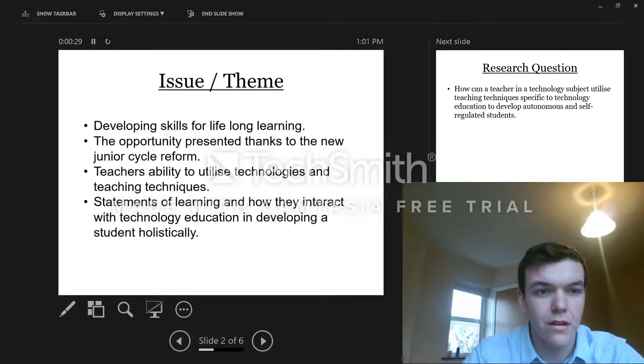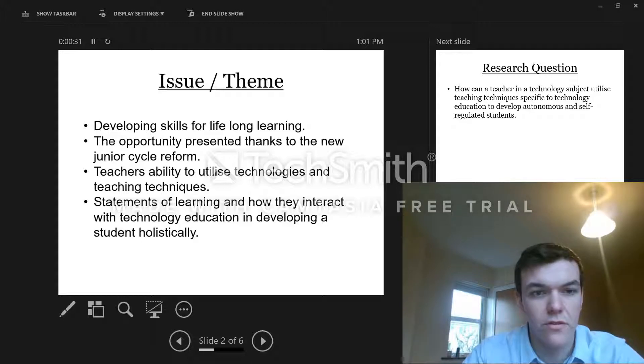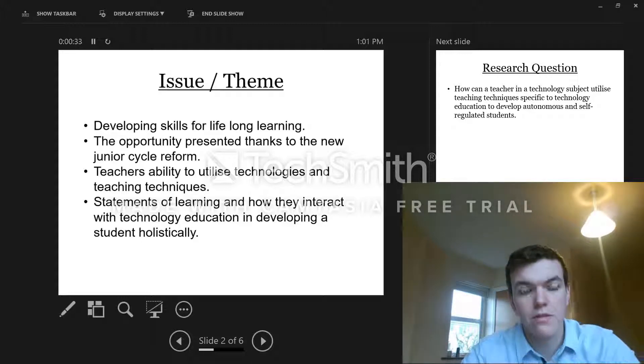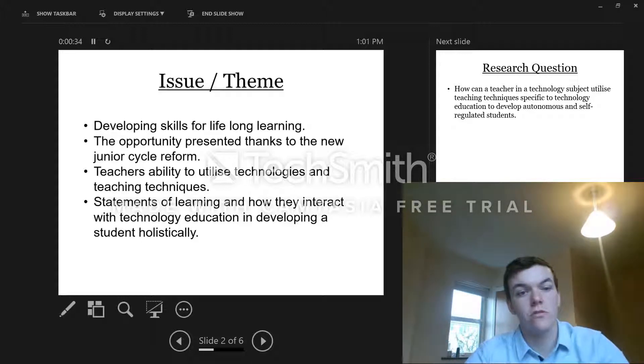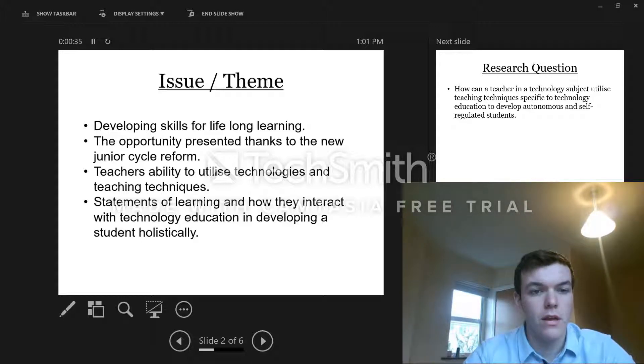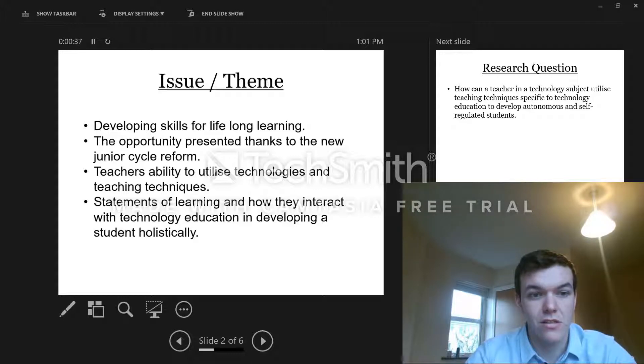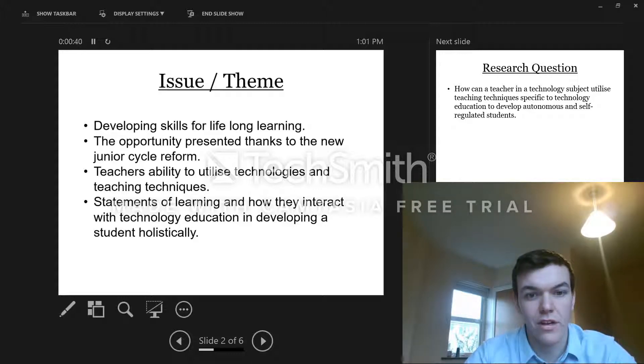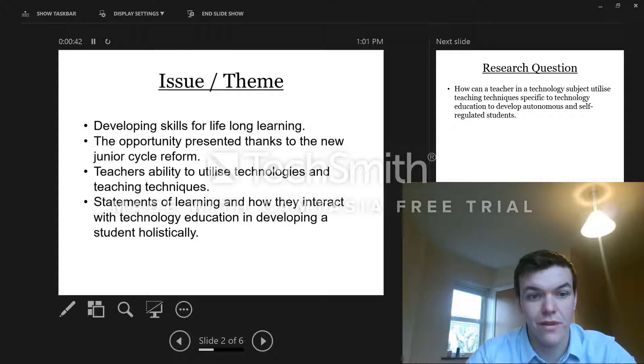So the issue/theme that I looked at was developing skills for lifelong learning, the opportunities represented by the new junior cycle reform, teachers' ability to utilize technologies and teaching techniques, and statements of learning and how they interact with technology education in developing a student holistically.